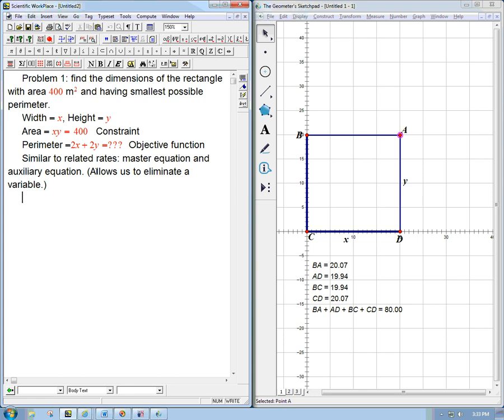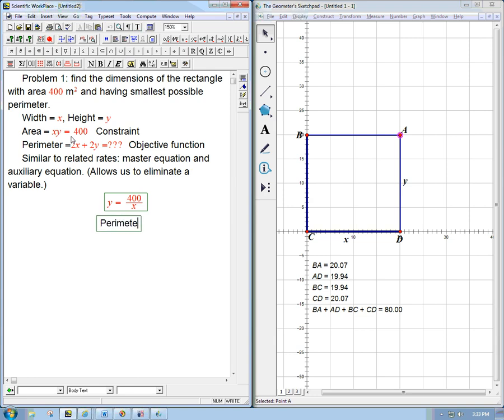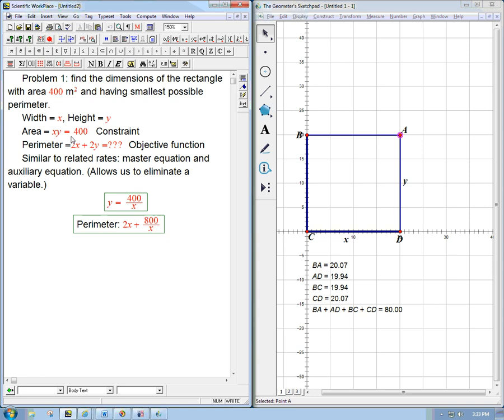So what we'll do is we'll just solve this for one of the variables in terms of the other. So y is going to be 400 over x. And then that allows us to express the perimeter as 2x plus 800 over x, just 2y substituting that in. So that is a function of a single variable. We're not setting that equal to something and solving. That's very different. That's not what we're doing here. That would be the kind of thing the constraint does, set equal to a constant. We want to maximize this function. And that's where the calculus comes in.